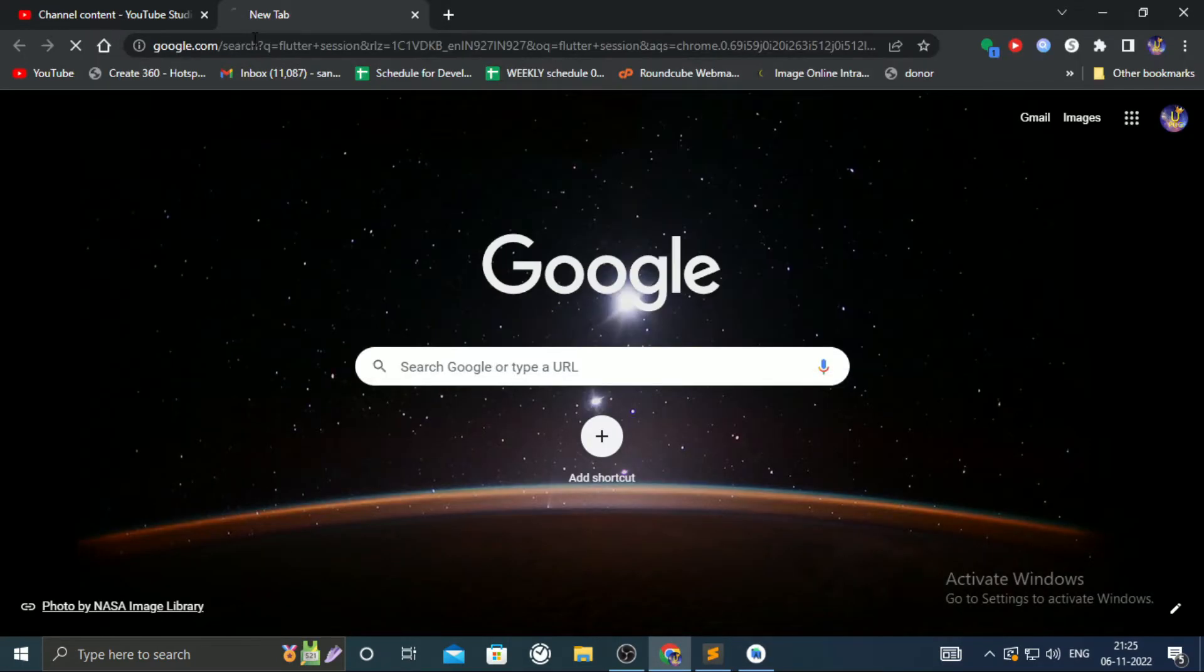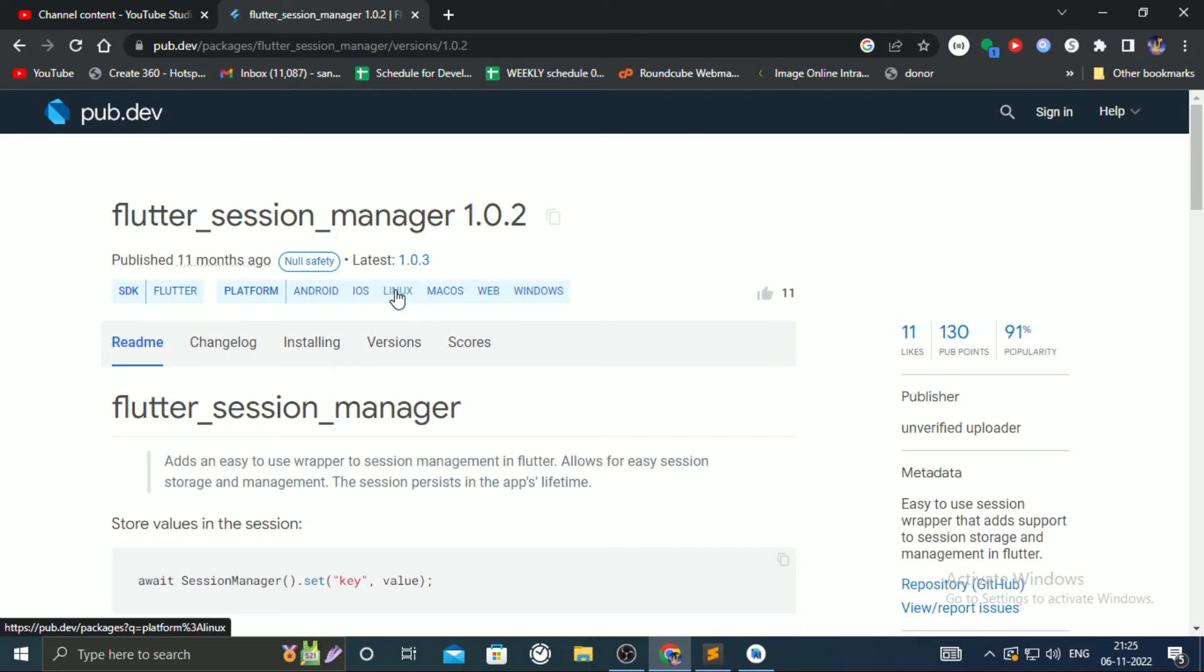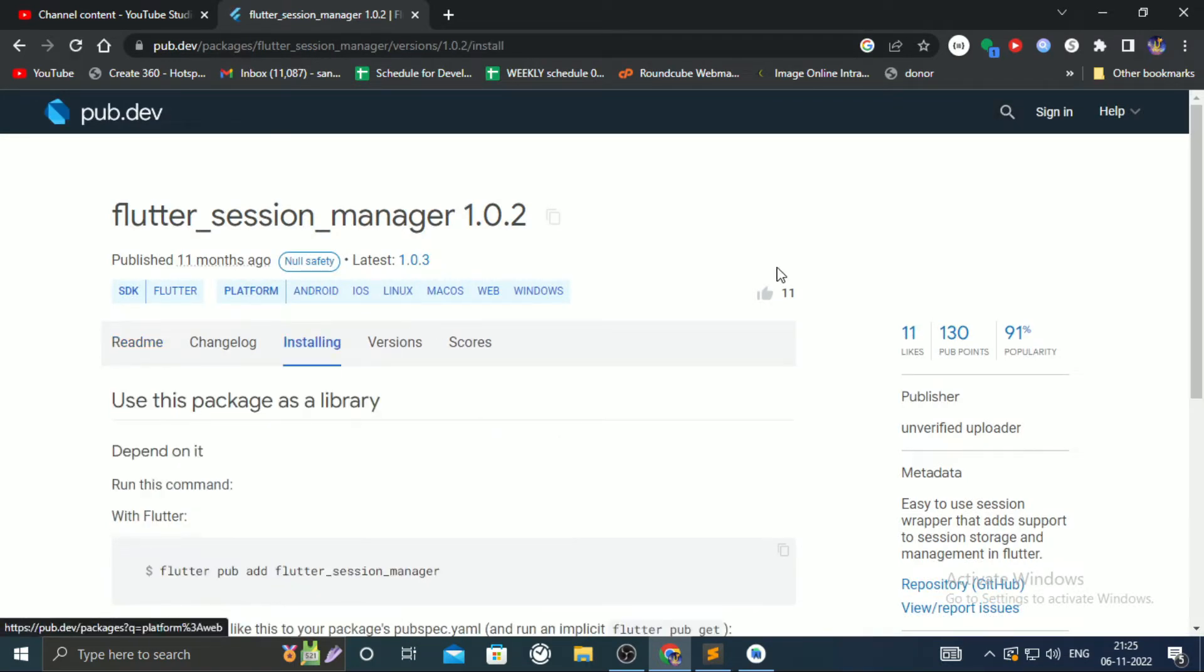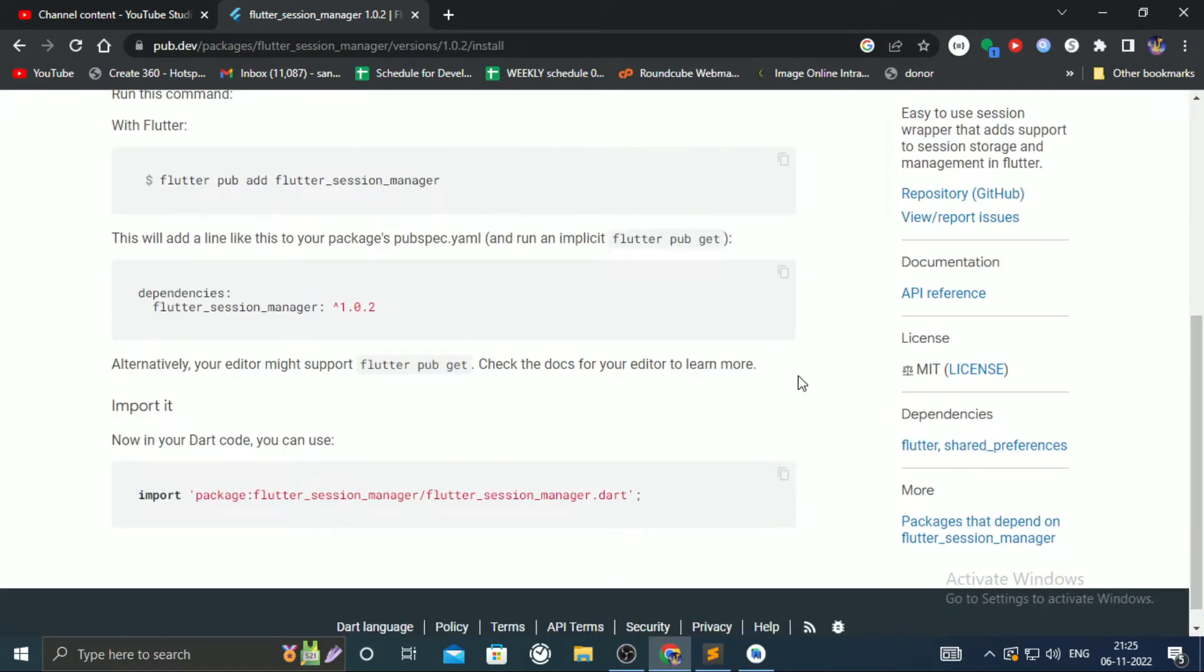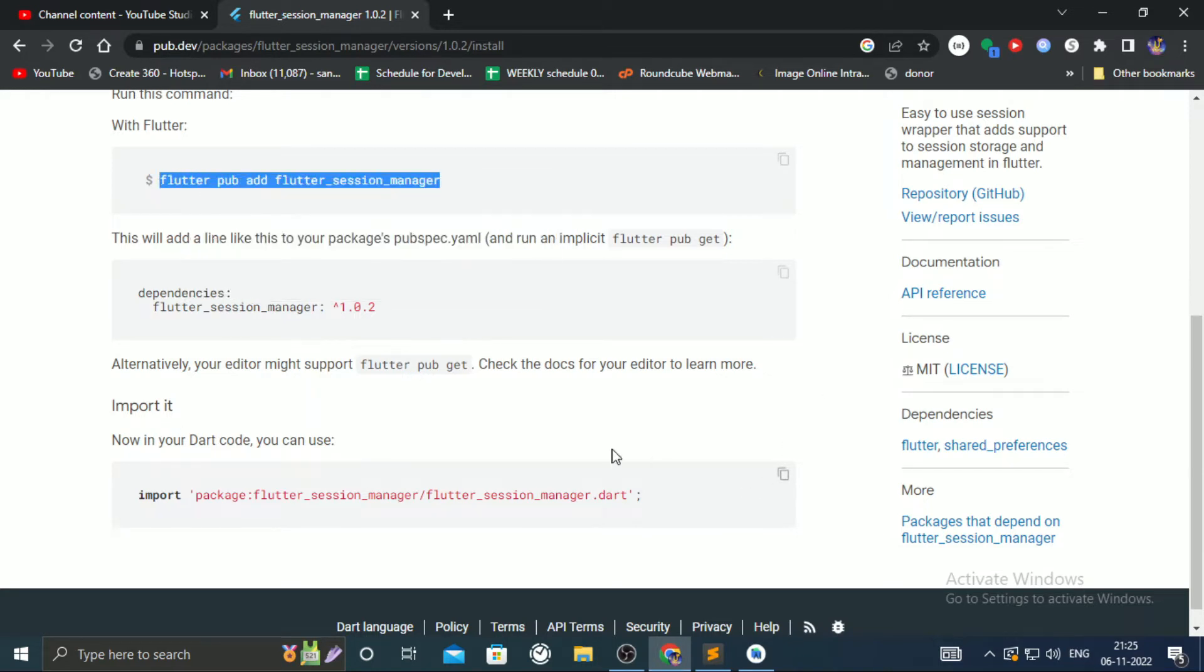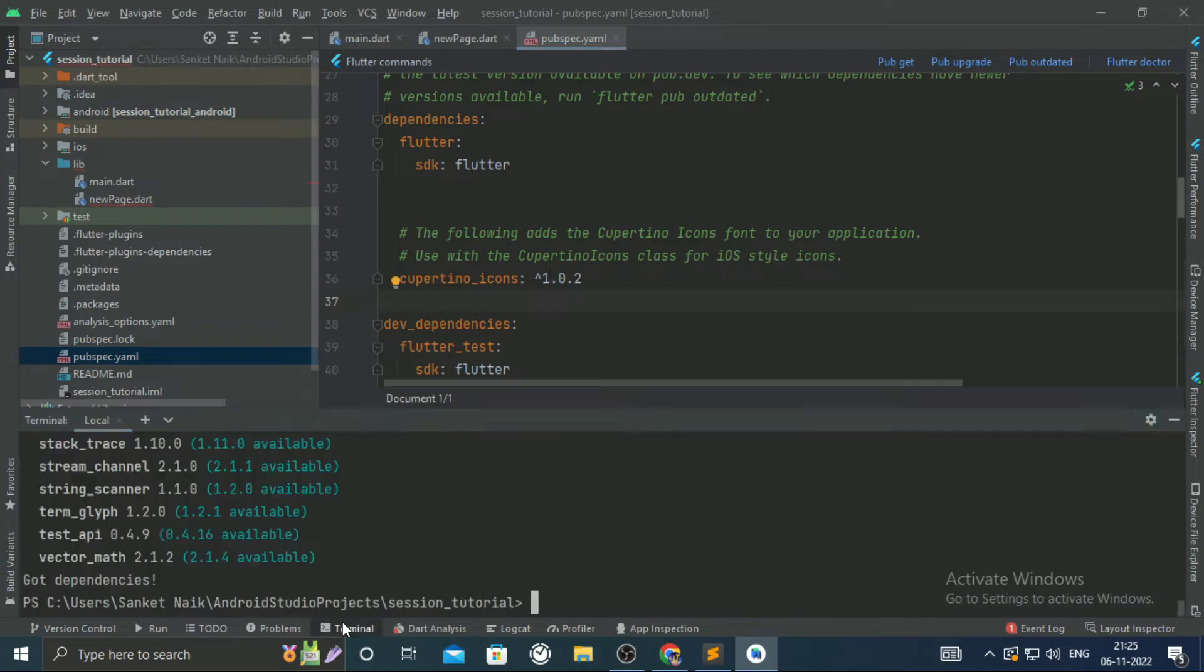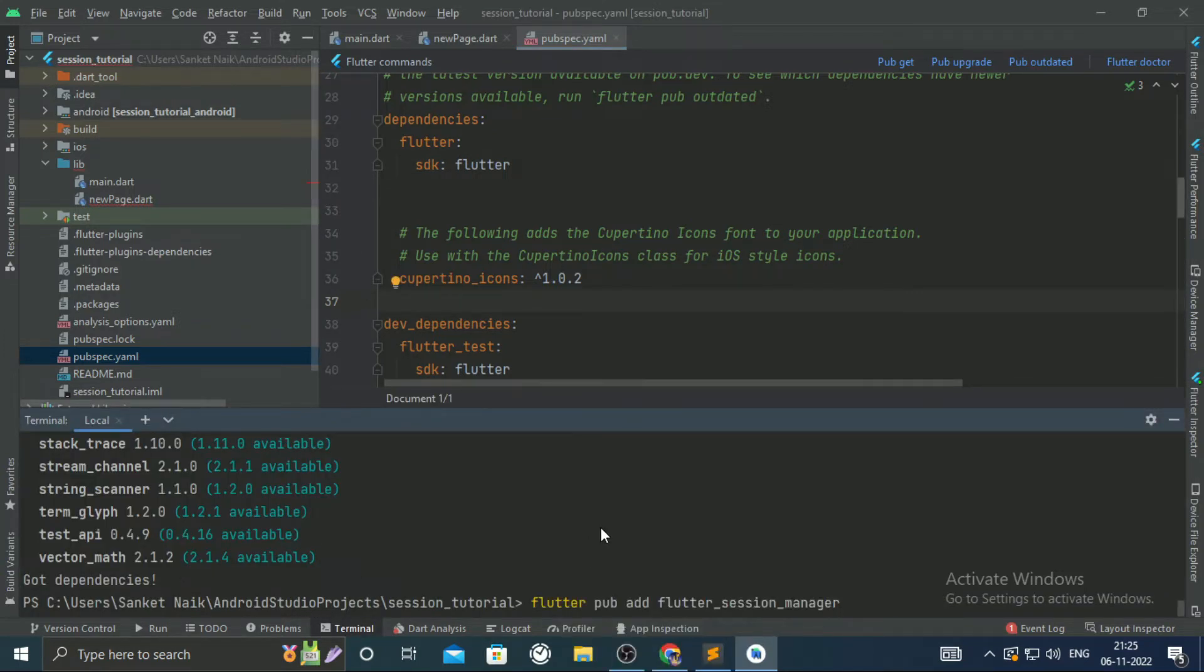Let's go to the browser and search 'flutter session.' Click on the installing tab. There you will find commands to install it in dependencies. Run that command.